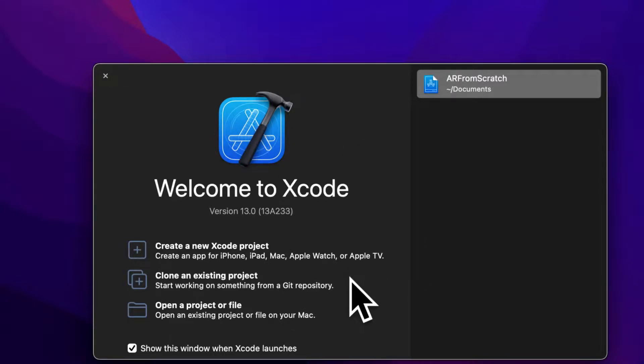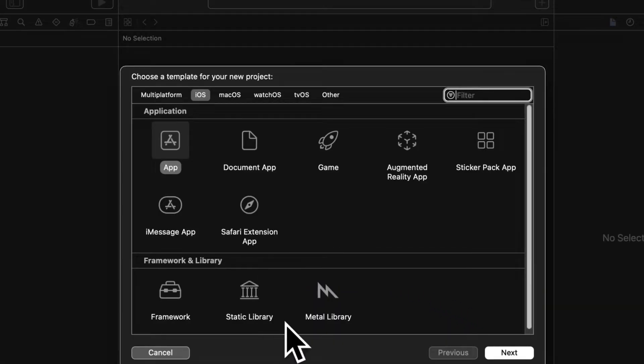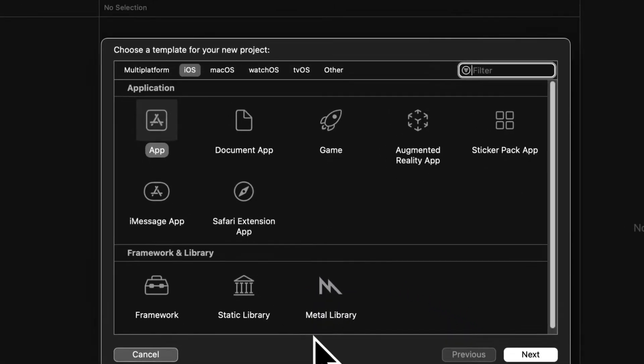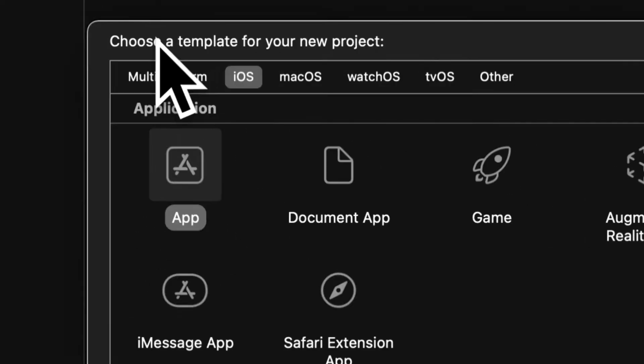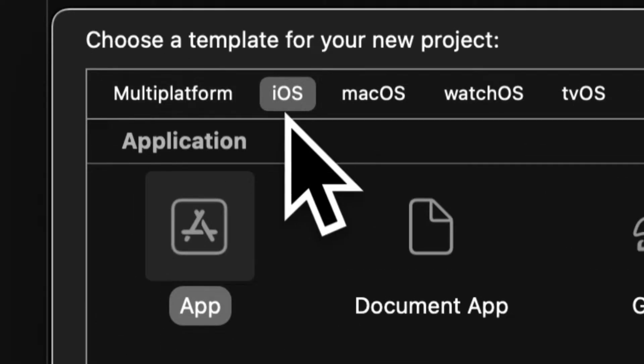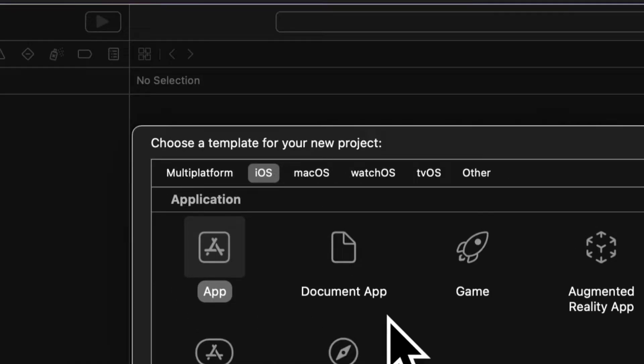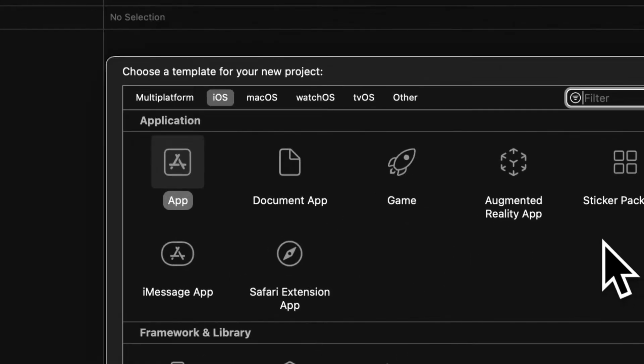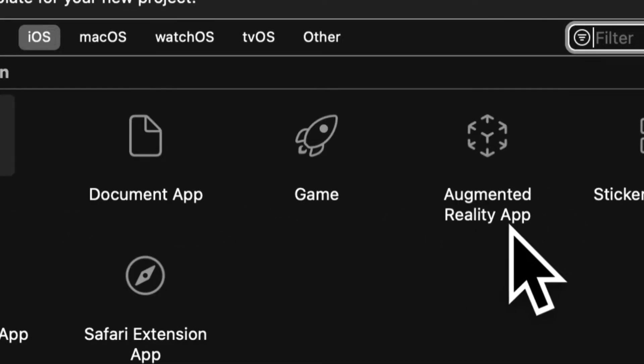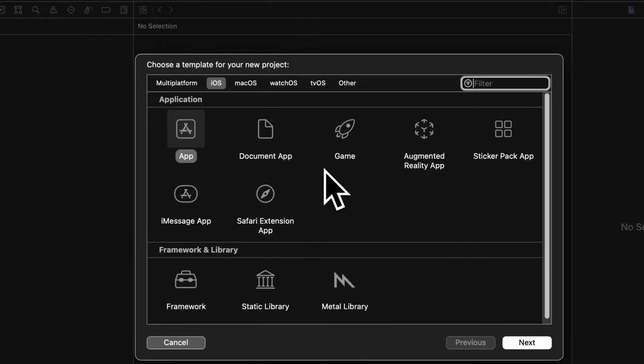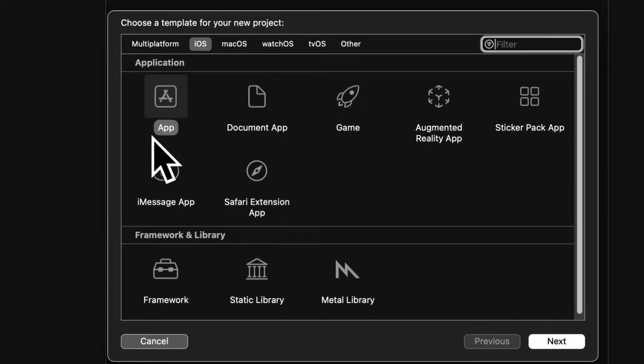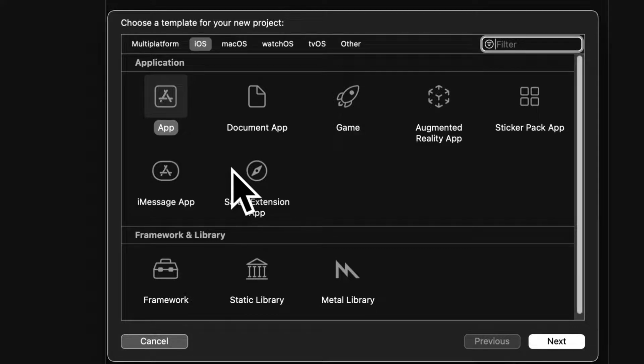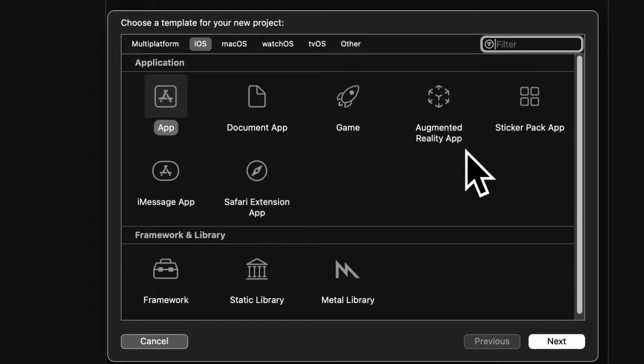So join me in Xcode where we'll select create a new Xcode project. Here we'll be prompted to select a template for our project. The platform is iOS and the application type is app. You can also use the augmented reality app template, but we're going to learn augmented reality from scratch, how to implement it, because that way you'll understand how the actual augmented reality system works for iOS.